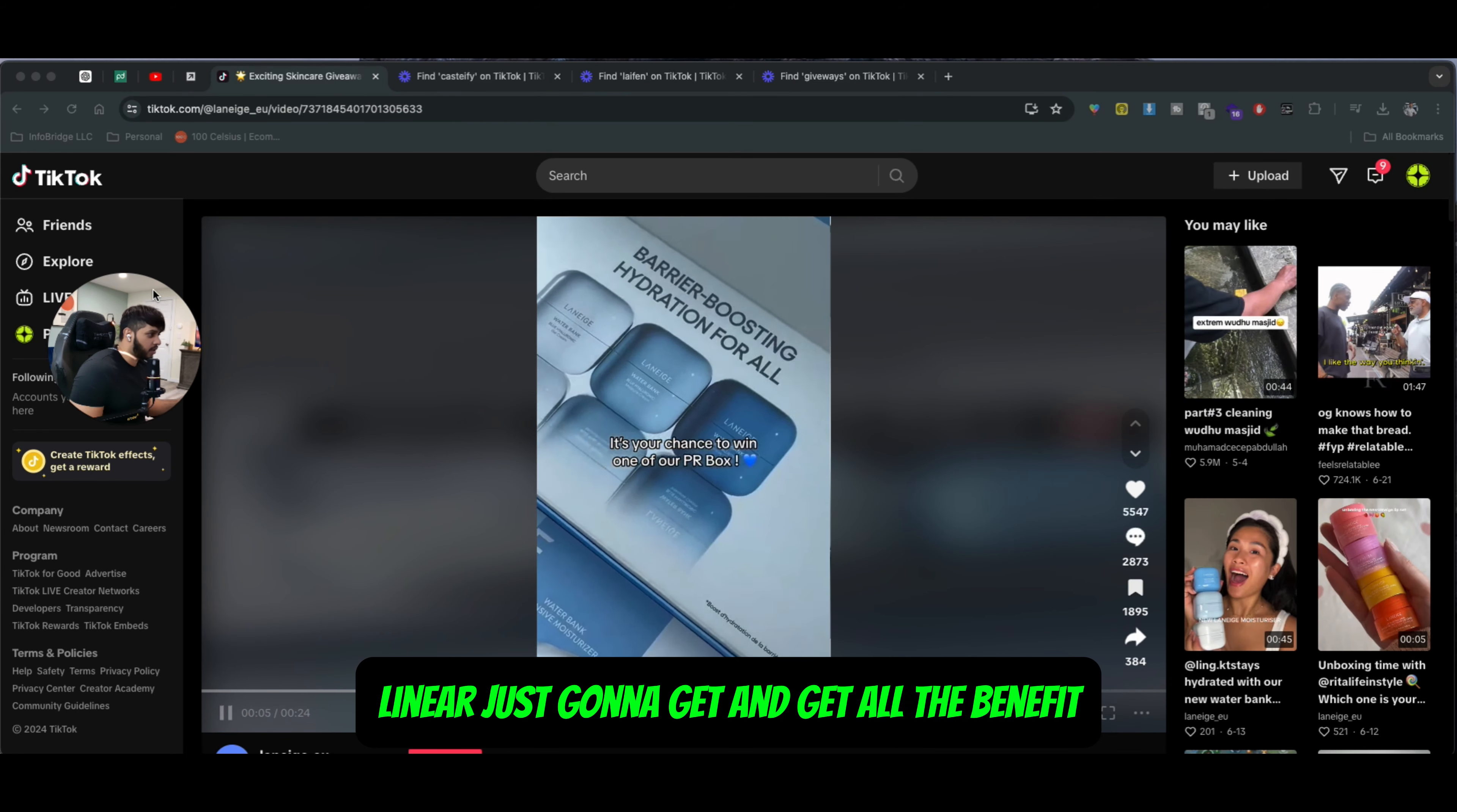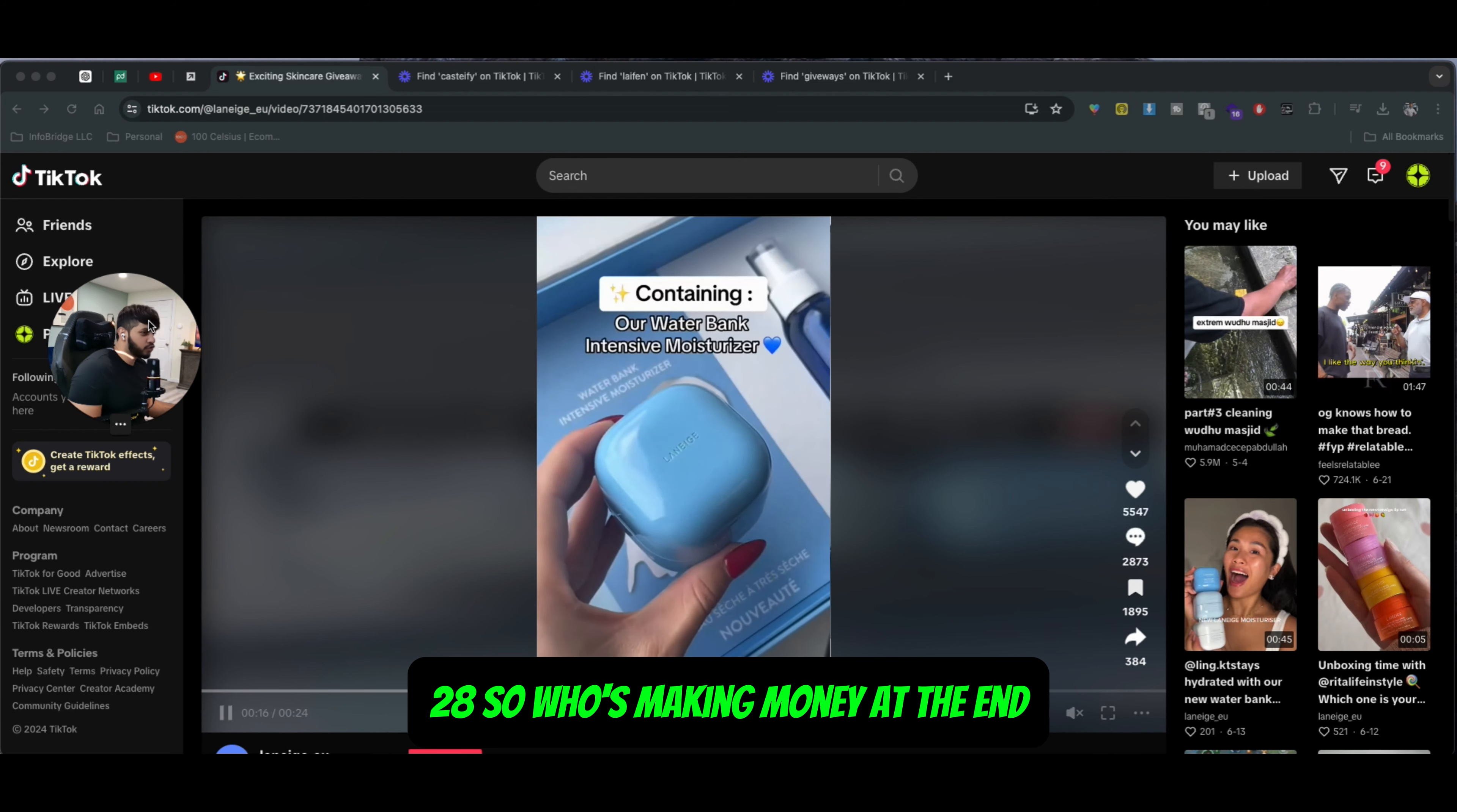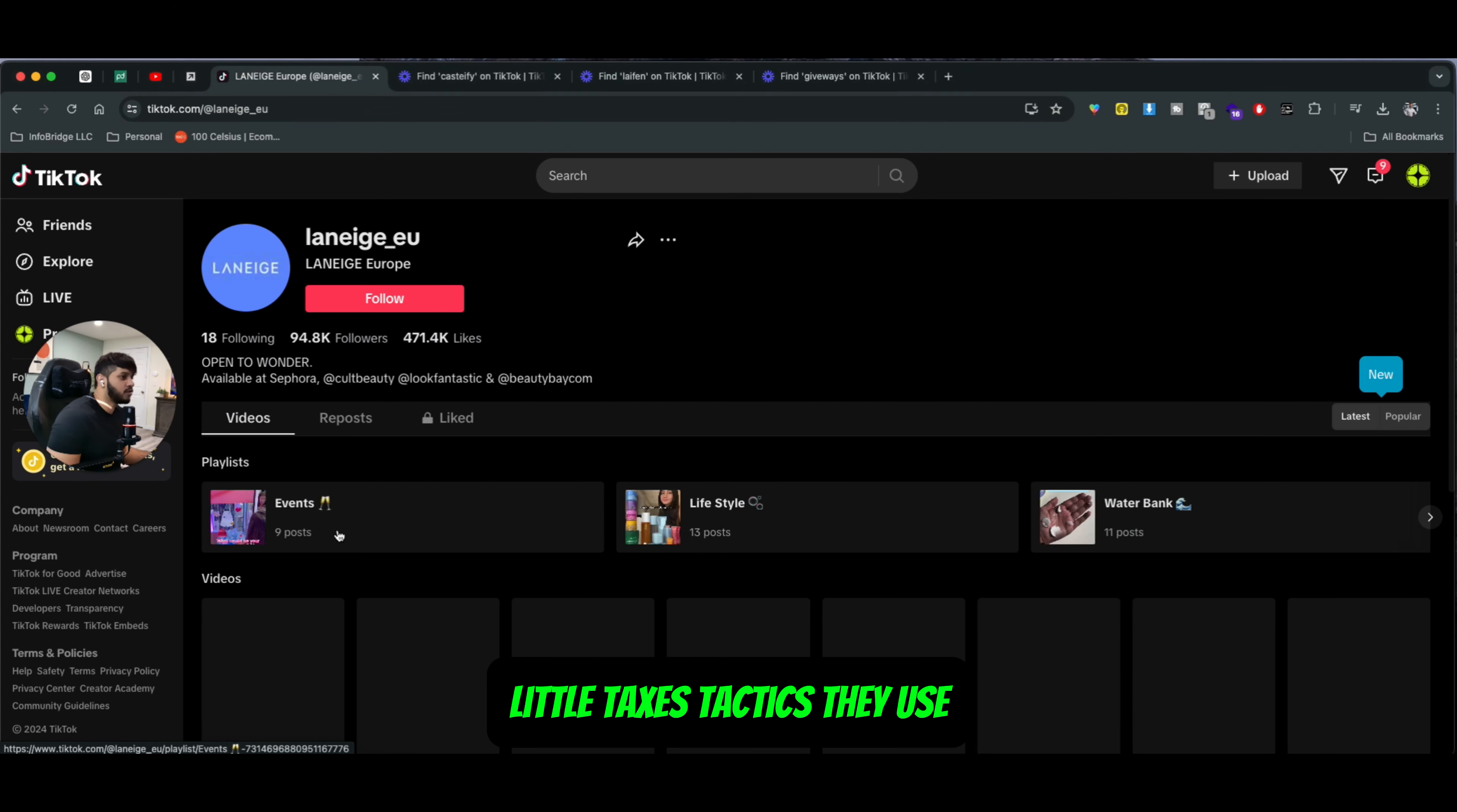Guess what? Who's getting all the benefits? Lineage is going to get all the benefit because they're the ones doing these giveaways and they're giving away how many boxes? Three boxes. How many people commented? 2,800. So who's making money at the end? Of course the brand. The brand is growing rapidly because of these little tactics they use.